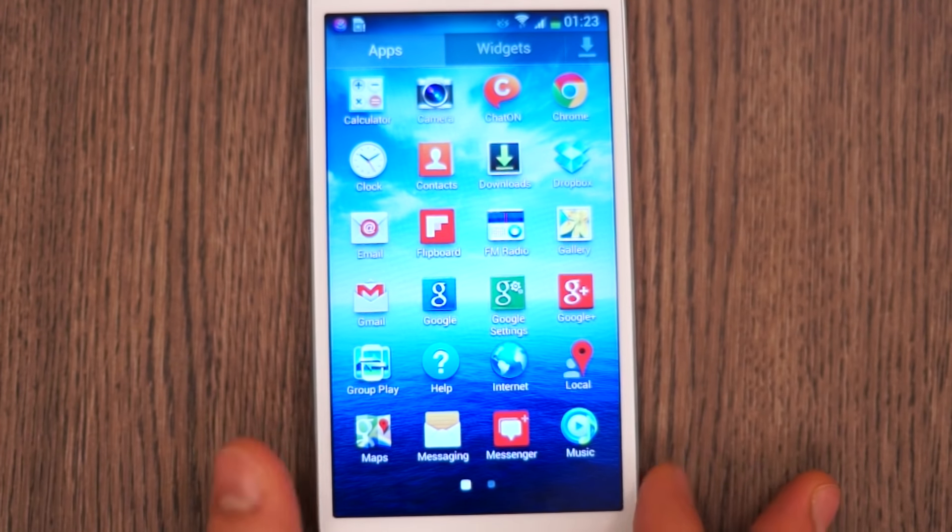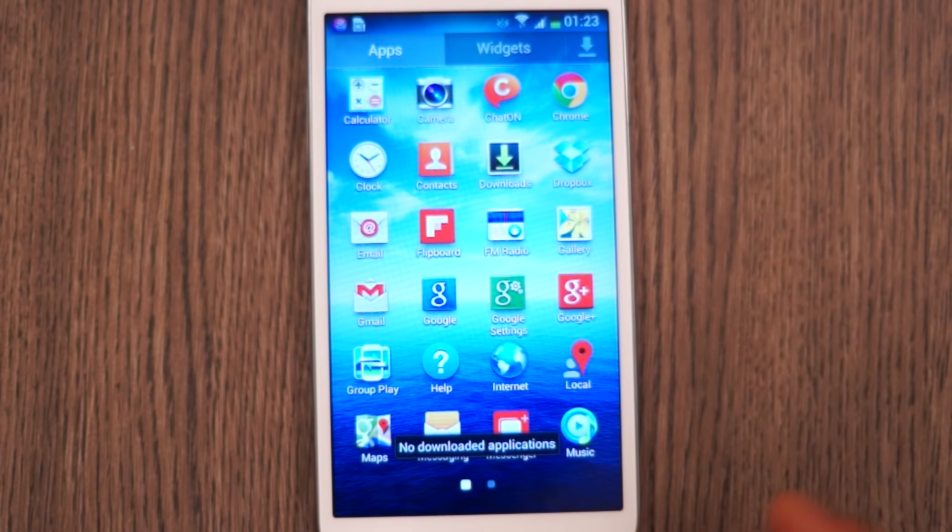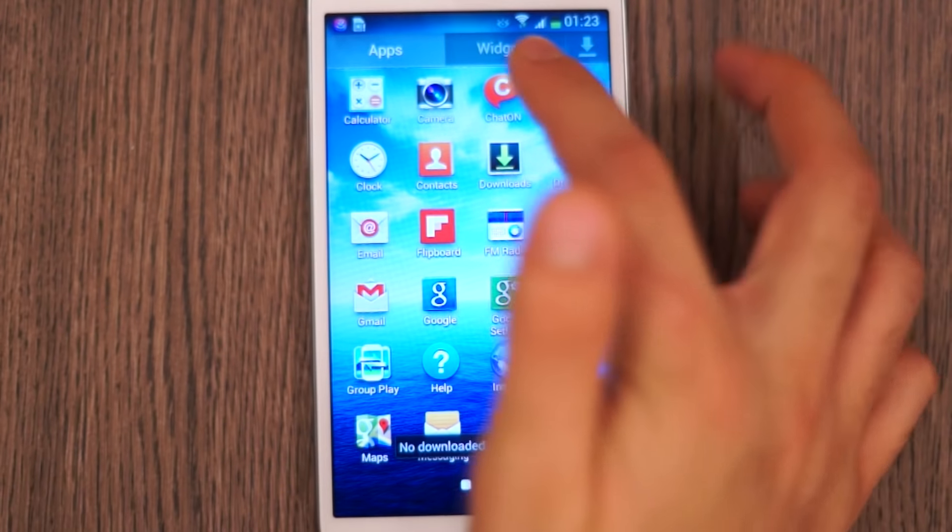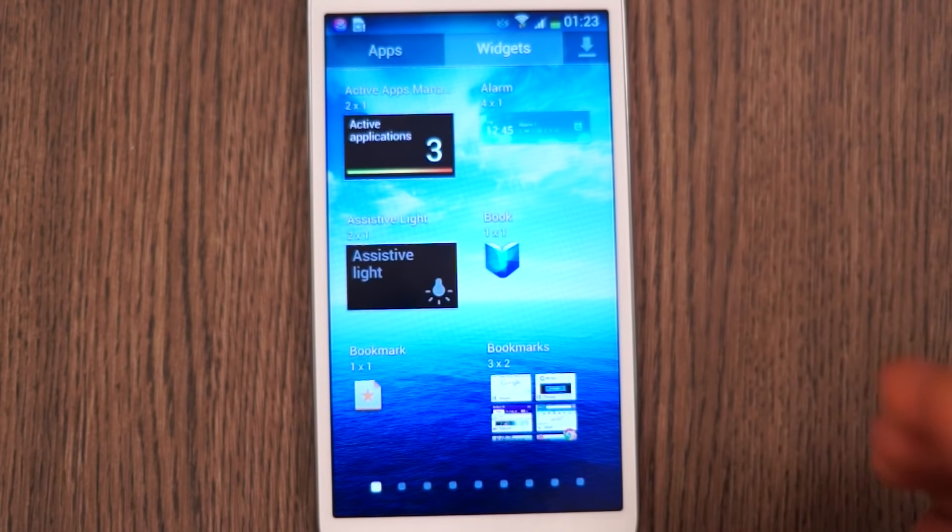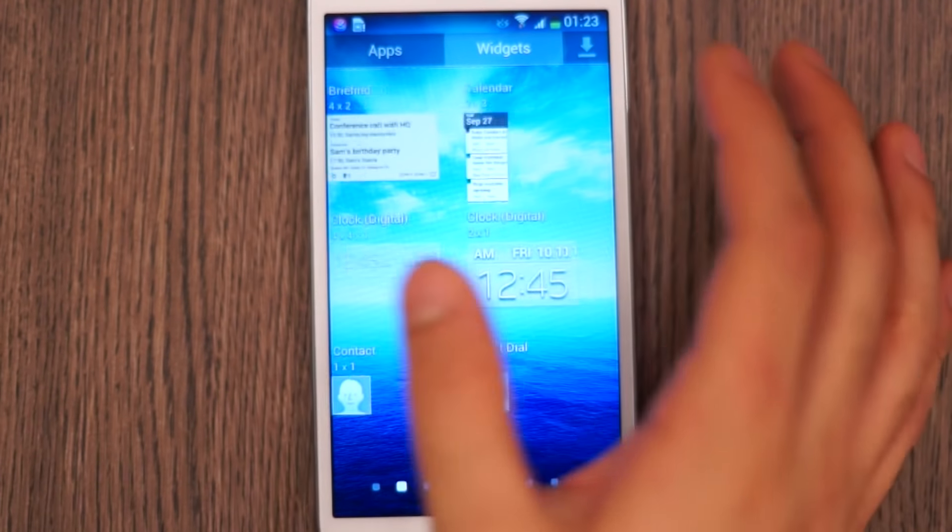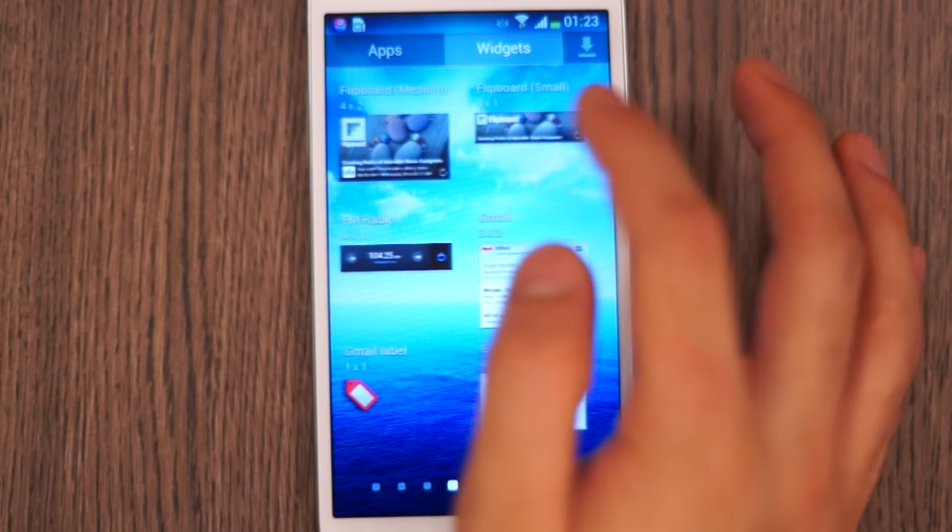In the apps drawer you can tap on the top right button to look at your downloaded apps or tap on widgets to look at widgets. You can simply pick and drop a widget into the home screen.